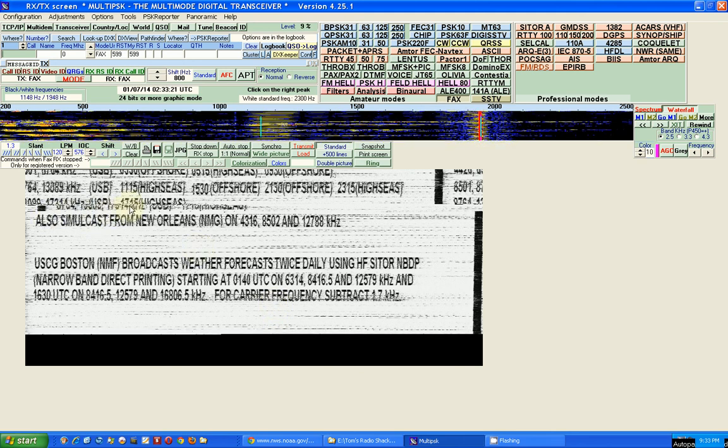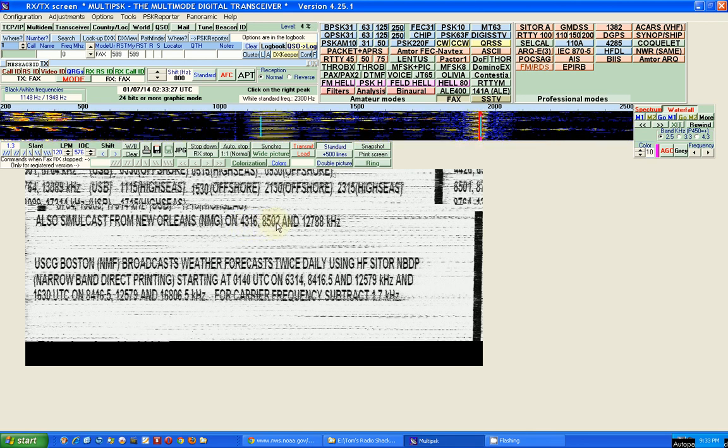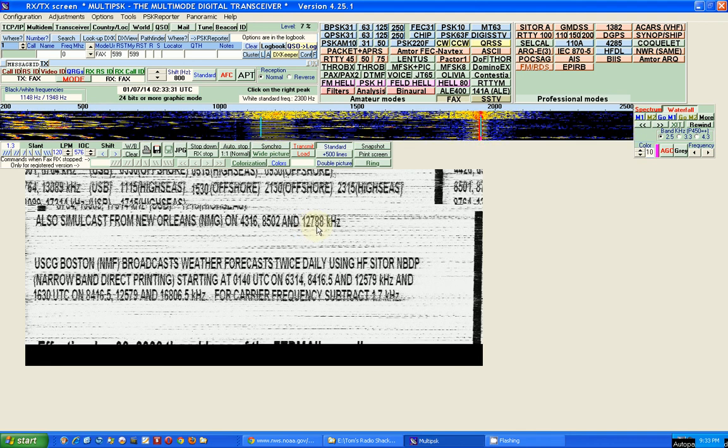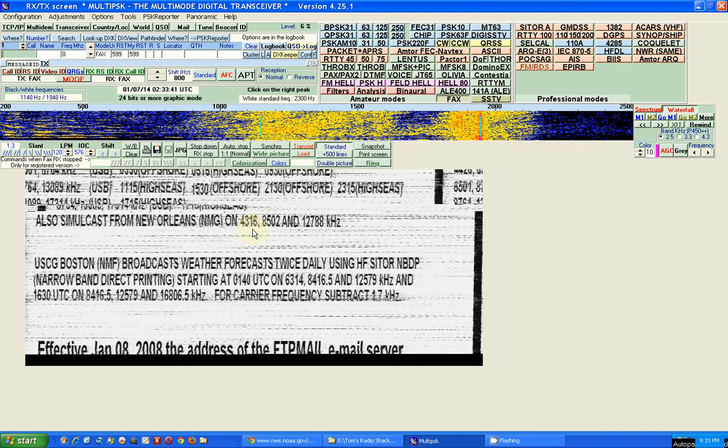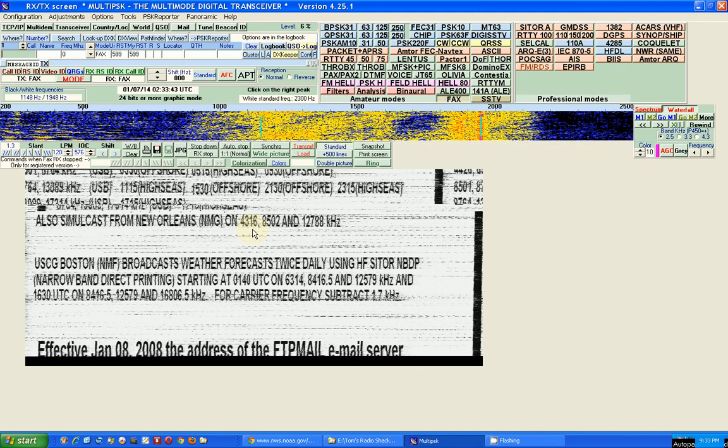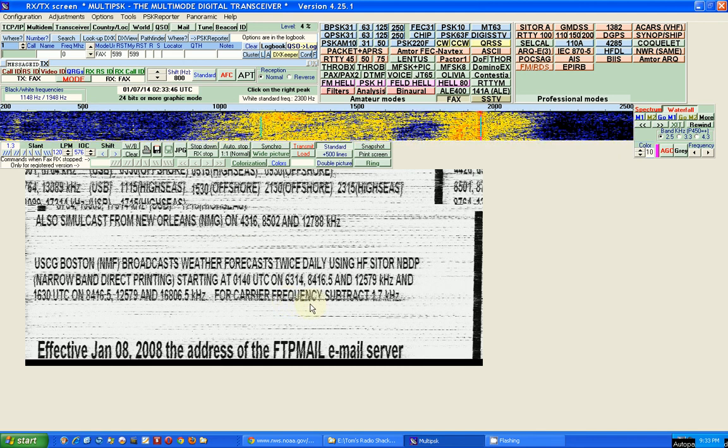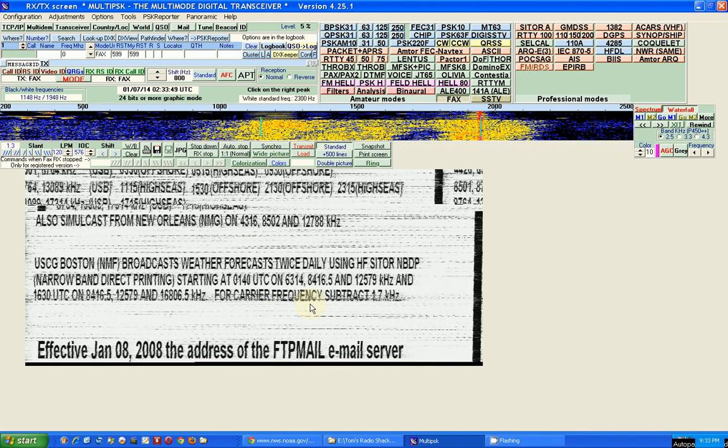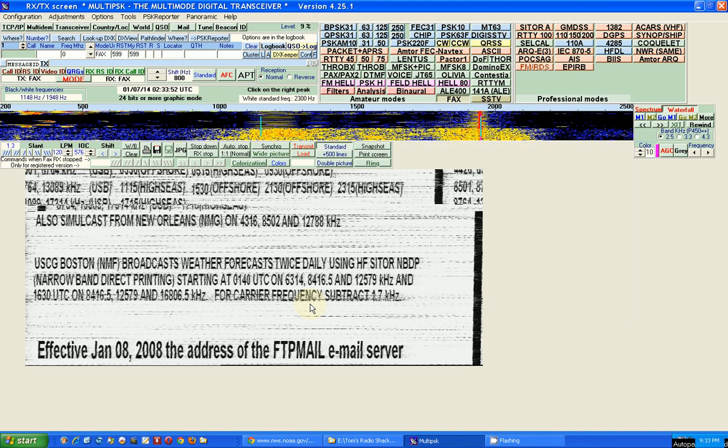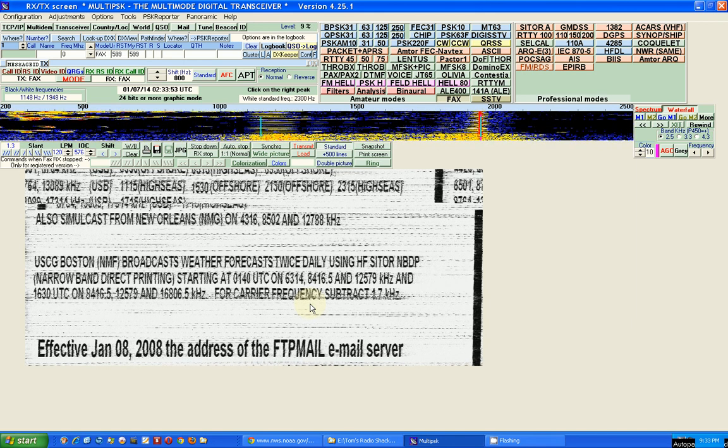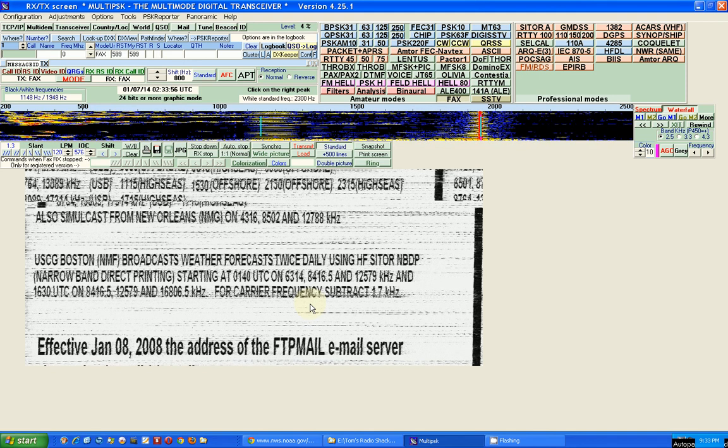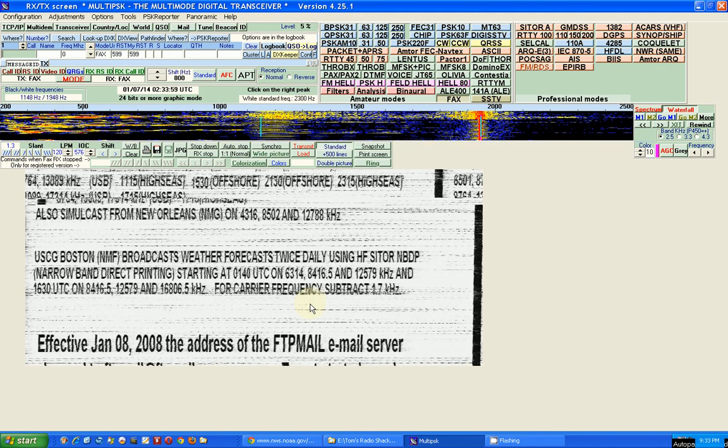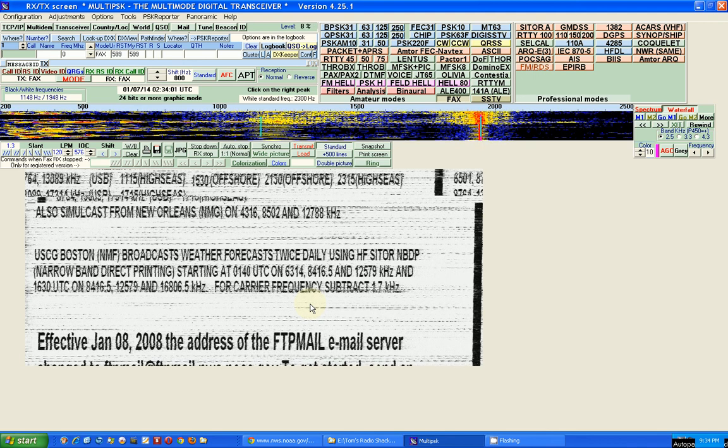And let's see, it tells you here that it's transmitted on 4316, 8502, 12788. I'm getting it on the 4316 megahertz. And let's see, it's 02:34 hours UTC, so it's going to be a while before a map comes down. So I don't think I'll let this recording go too long because I don't want it to crash again.